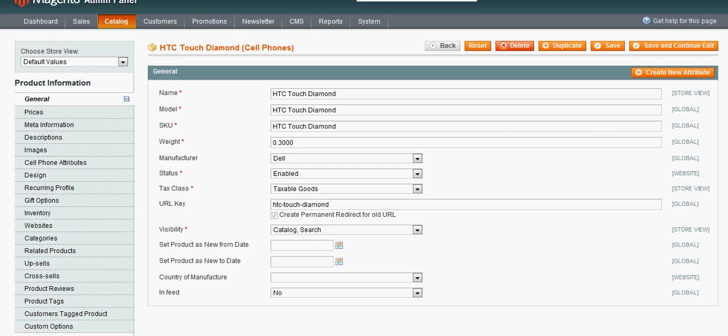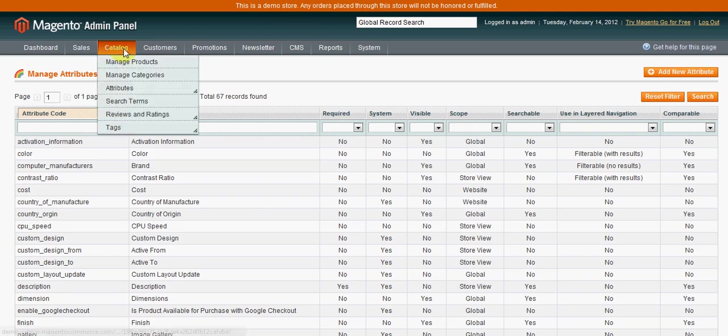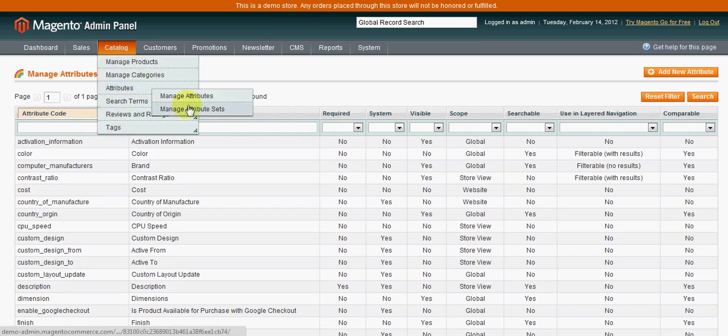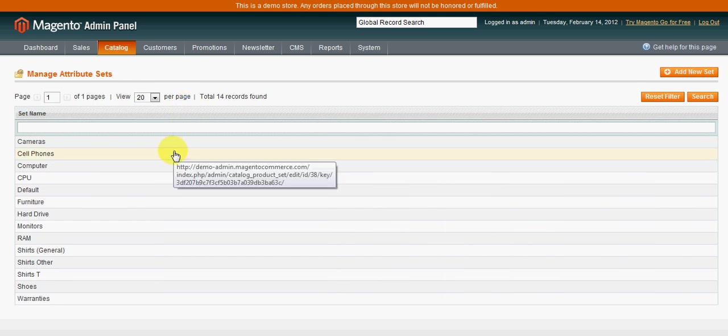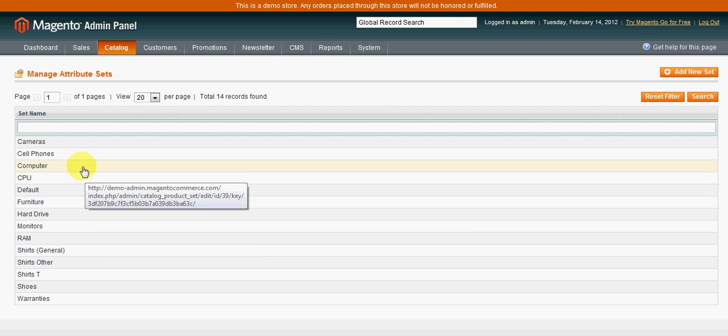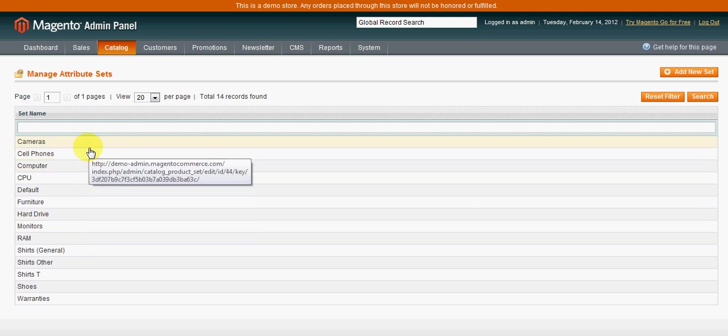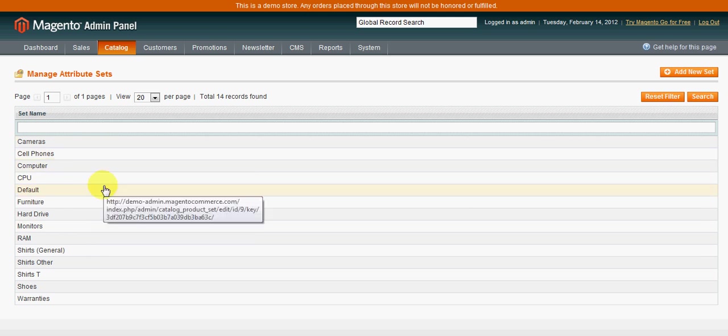Lastly, with the attributes, there are attribute sets. And attribute sets here are a breakdown of possibly different product groupings. So you see here there's cameras, cell phones, computers, CPUs, furniture, hard drives.